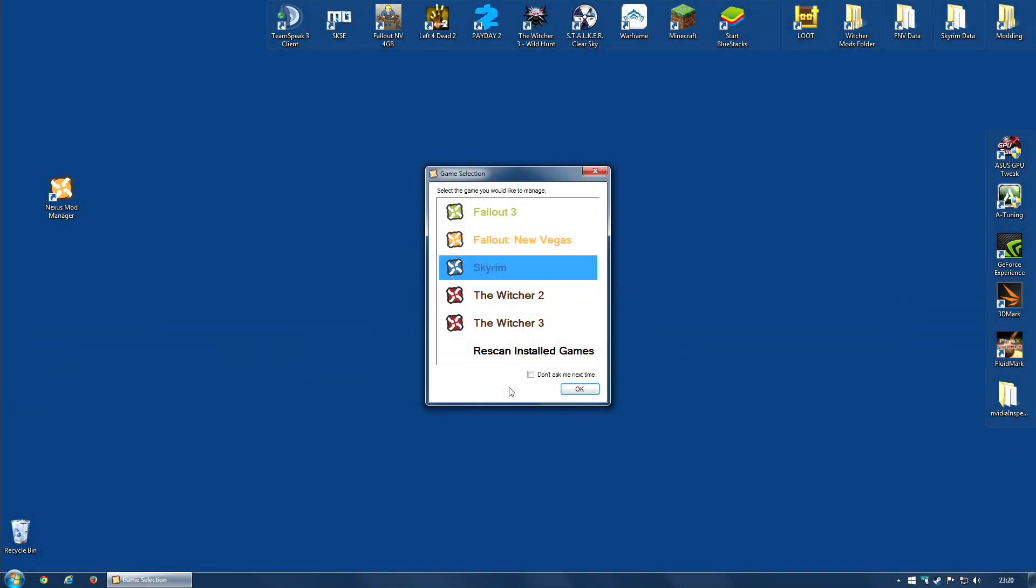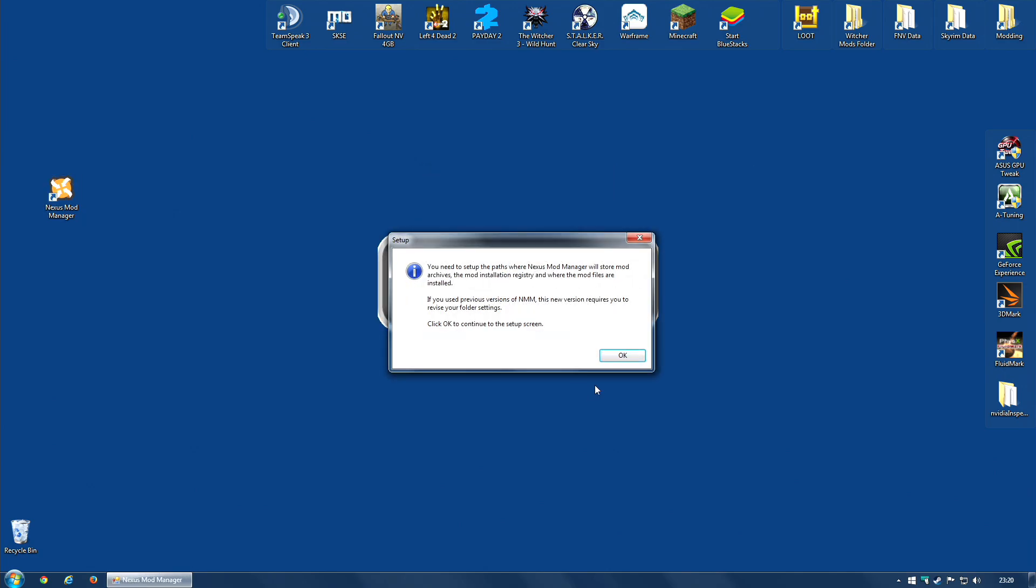So it's time to choose the game that we're going to mod with Nexus Mod Manager, and I'm going to use Skyrim as my example. So I'm going to select Skyrim, and I'm going to click OK. Now, if I don't want Nexus Mod Manager to ask me which game each time I run it, I can tell it to, you know, don't ask me next time, and the next time I run Nexus Mod Manager, it will run straight into Skyrim. Don't worry if you do select this, you do have the option to go back and change the game, and even turn this off. So I'm going to do that for now. Click OK.